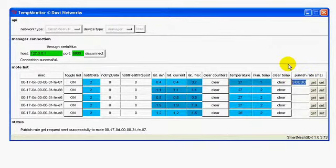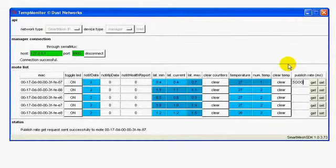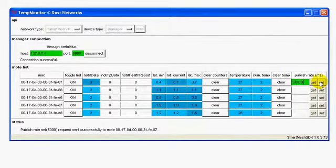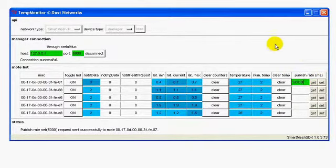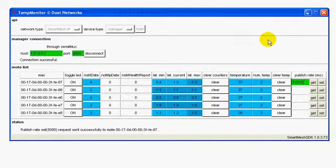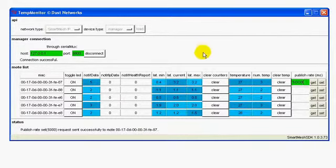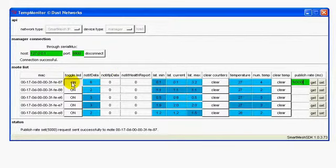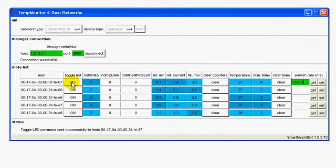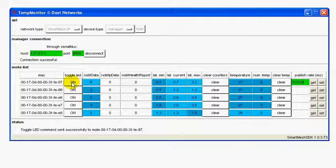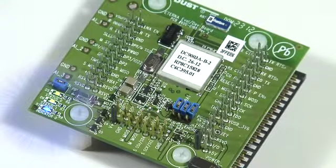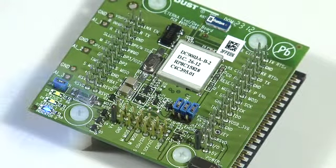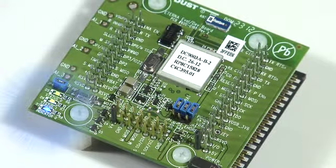Use the Set button to change that value. Here, I'm having this mote publish every 5 seconds. Finally, as a demonstration of device actuation, the Toggle LED button allows you to switch the blue LED of the evaluation mote on or off. If you look at the associated mote, you will see the LED blink when you click this button.